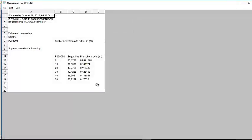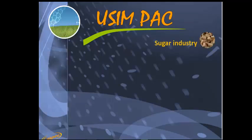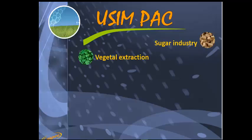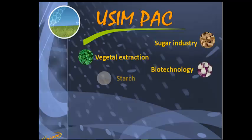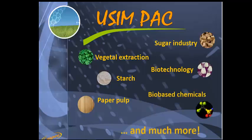This was just a sample of the capabilities of Usimpak software, which can assist you in a wide range of biorefining and food processing applications: sugar industry, vegetable extraction, biotechnology, starch production and transformation, paper pulp, and bio-based chemicals.